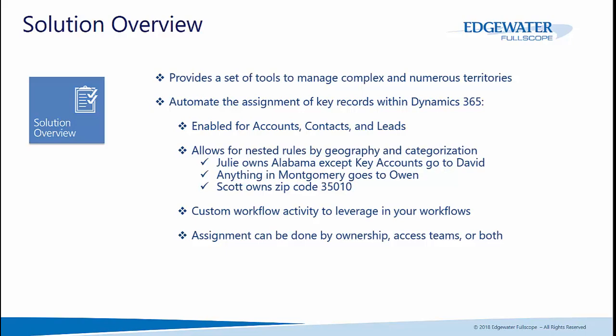Going down further, anything in the city of Montgomery within Alabama goes to Owen, and then even a sliver of Montgomery can be divided by zip code to Scott. This allows for powerful complex nesting rules where you can derive and distribute lead, account, or contact records throughout your system.